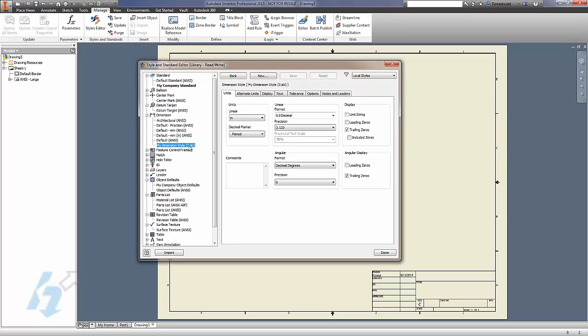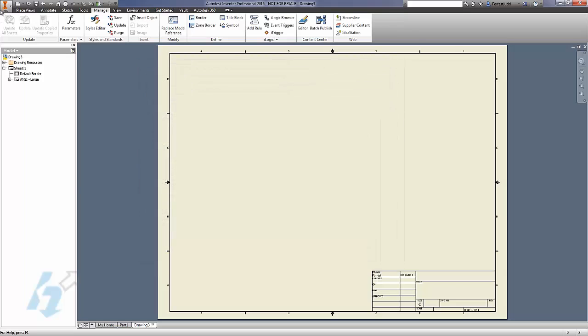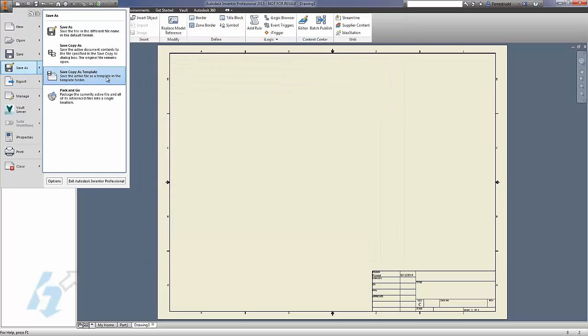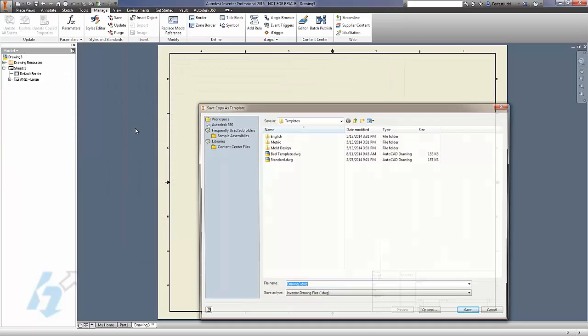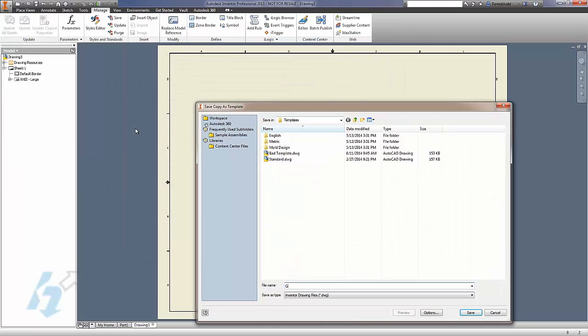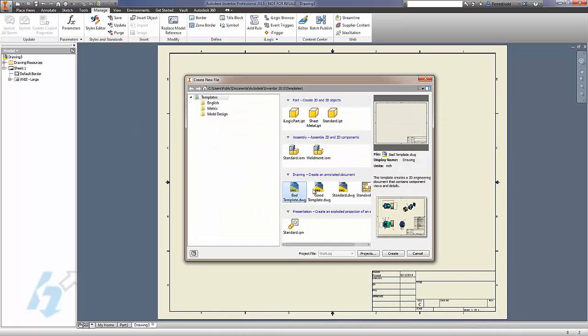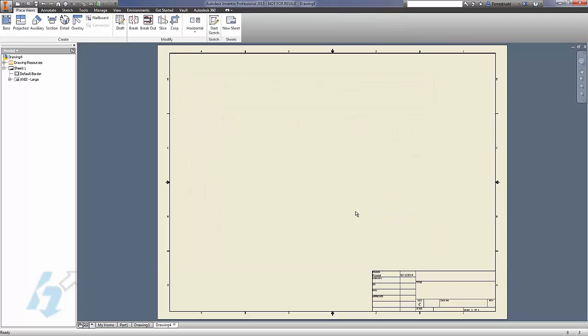By doing that, we have created our own styles in our template. We have not modified any of the out-of-the-box styles. And so we save this as our good template. We should no longer see any sort of warning dialog indicating that our styles have been overwritten.